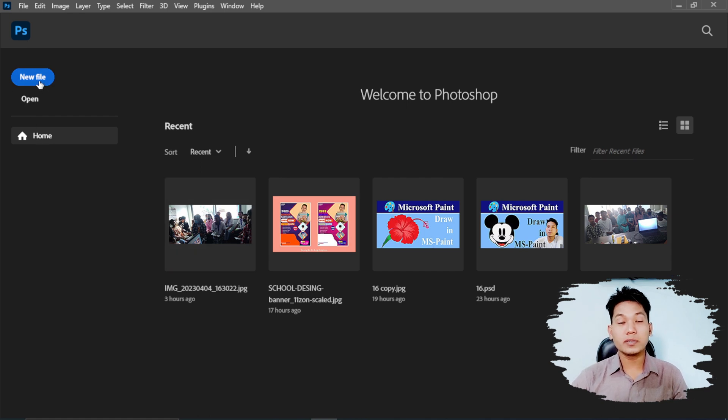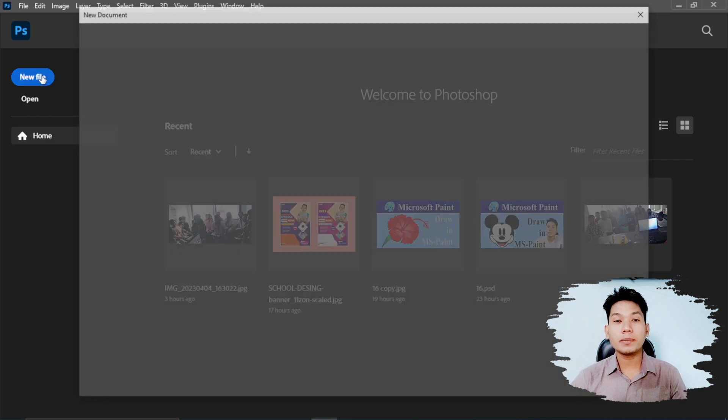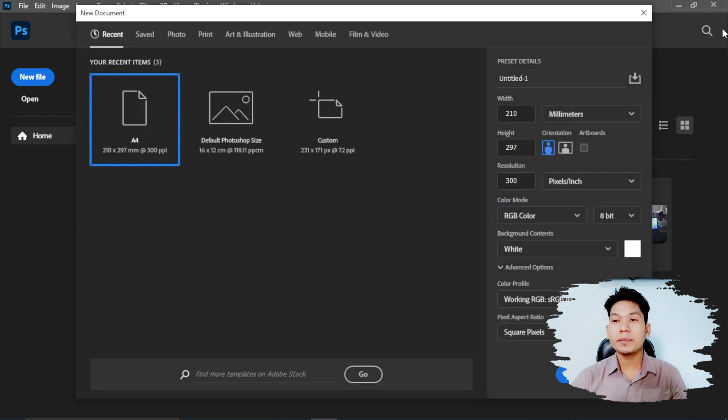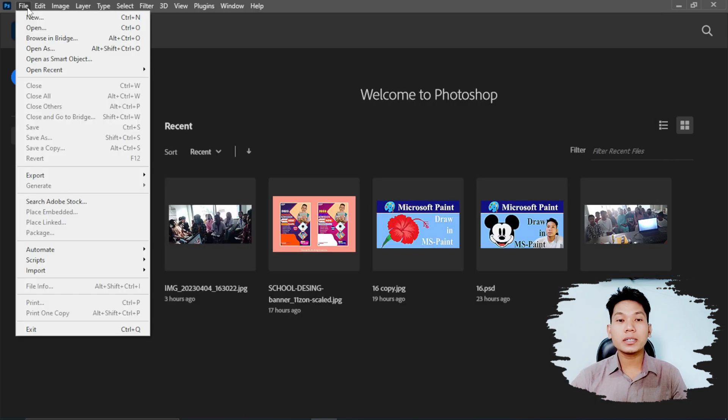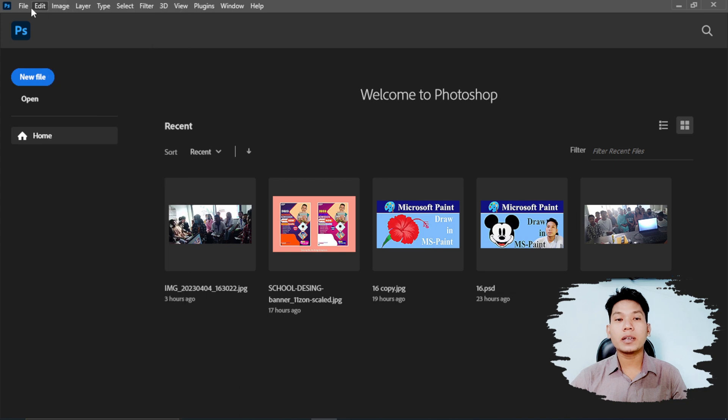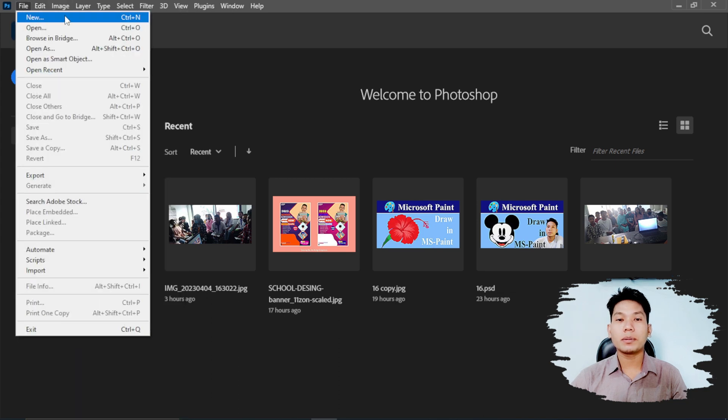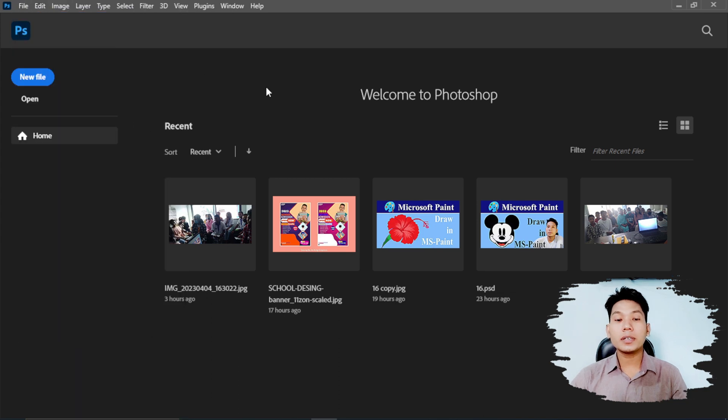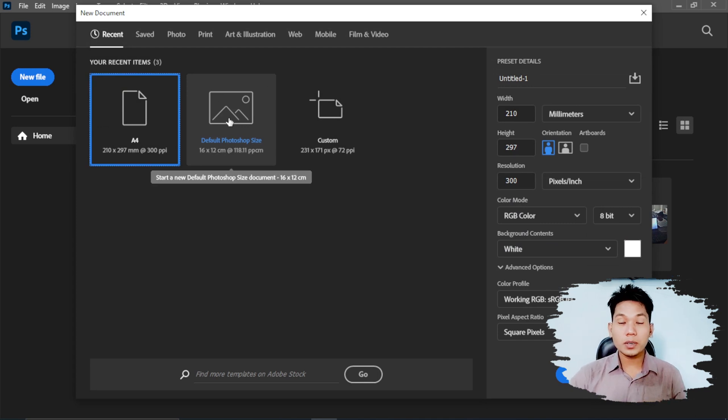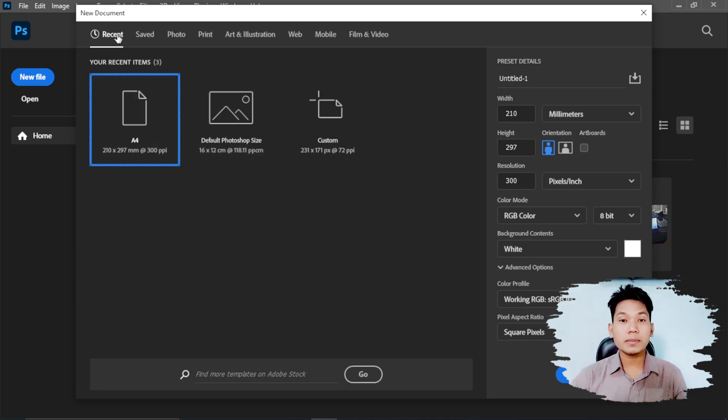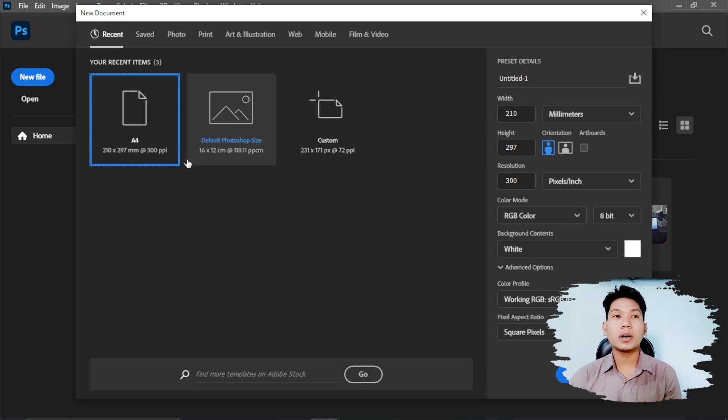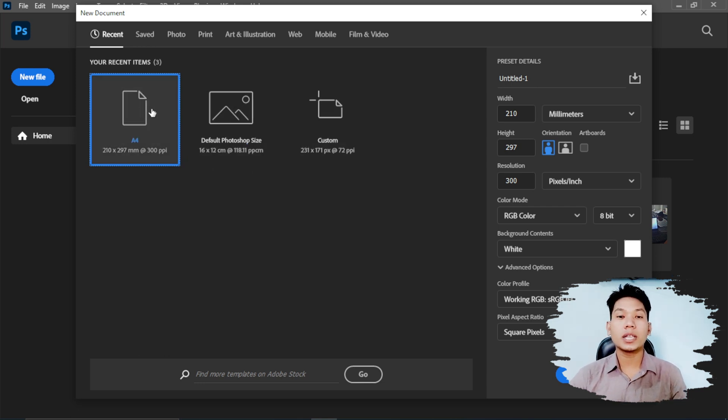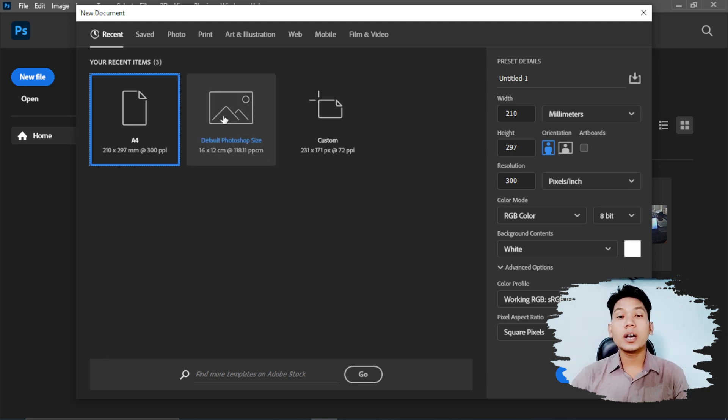First, you have to look at the new file. You can open it by going to File, then New. This is the control N shortcut to create a new file. In the new file dialog, you can use the preset to create the size. You can use the dimensions to set your size, and you can save your size.